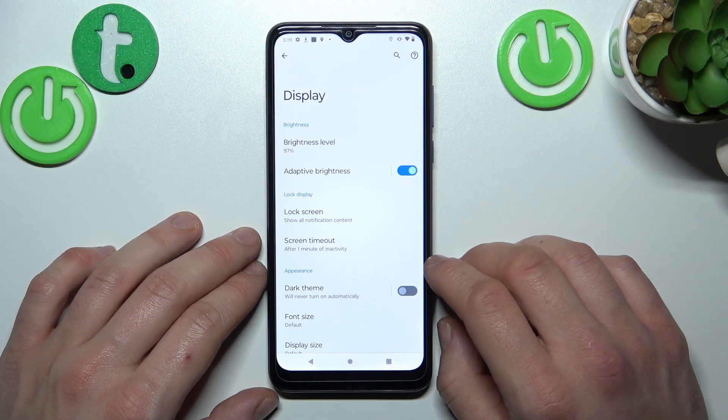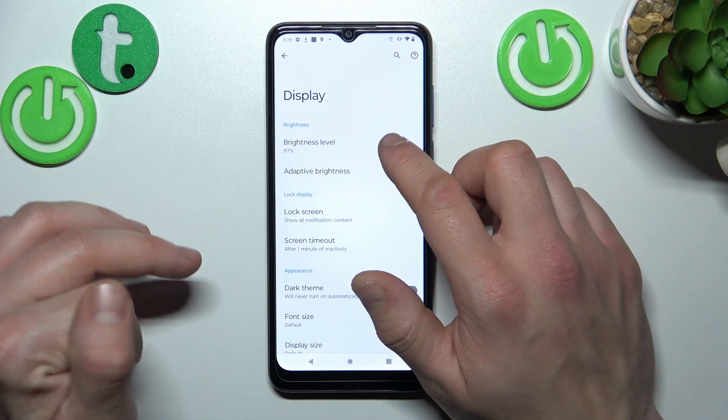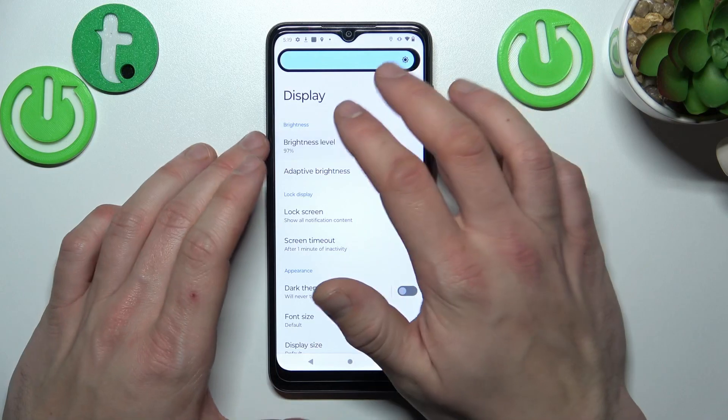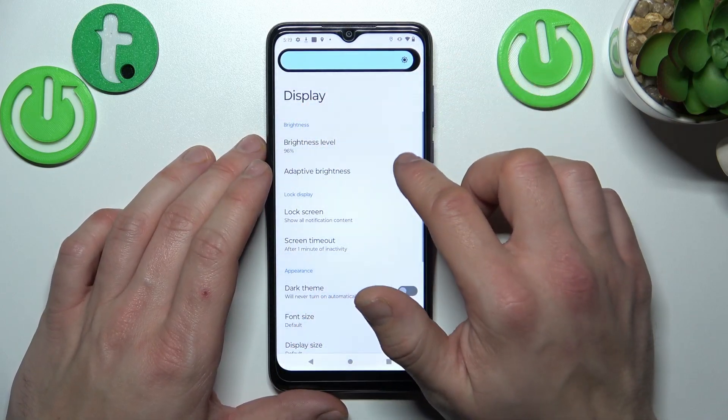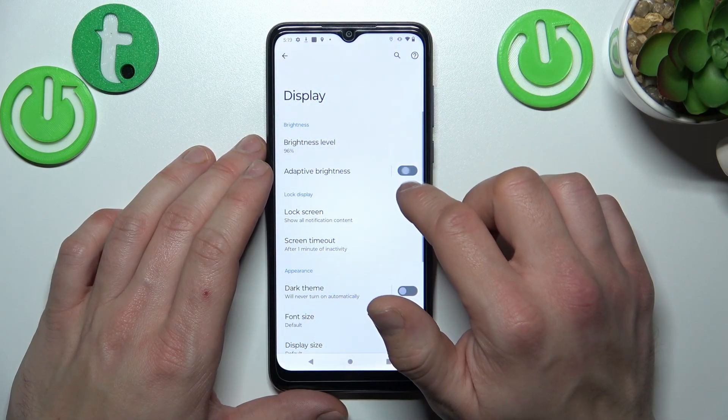Let's start with the top of the list where we can change brightness level manually or via adaptive brightness.